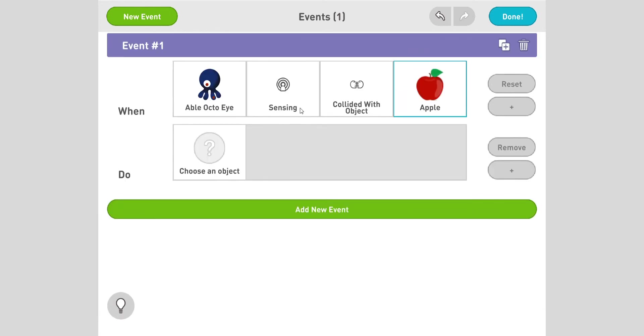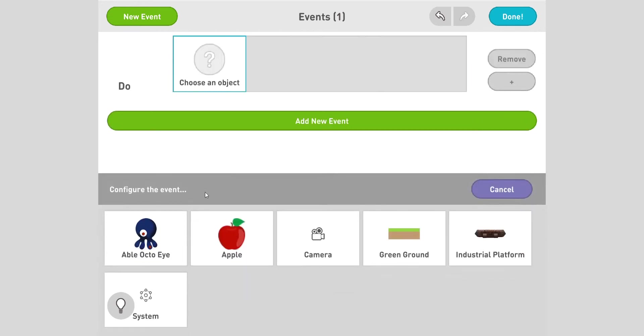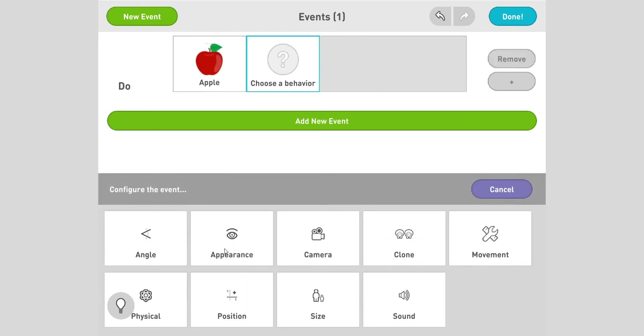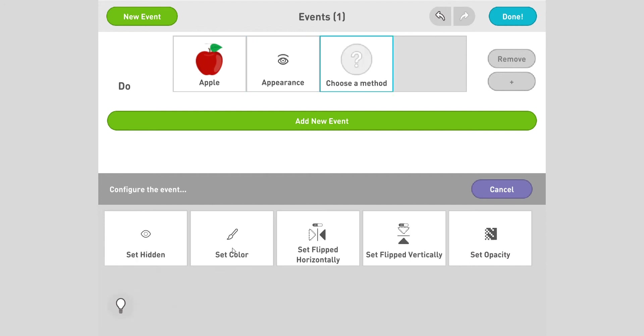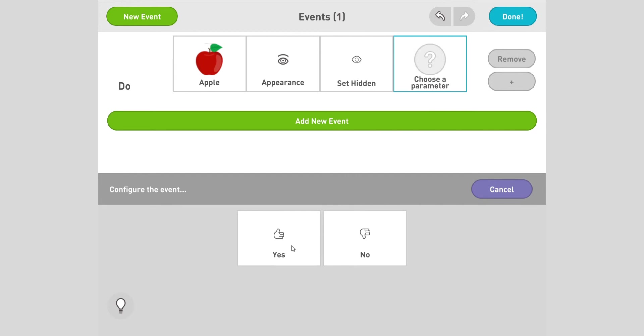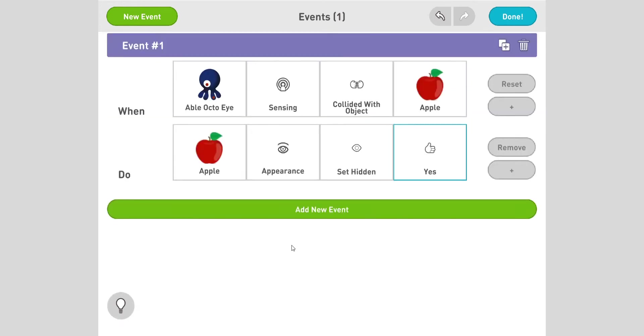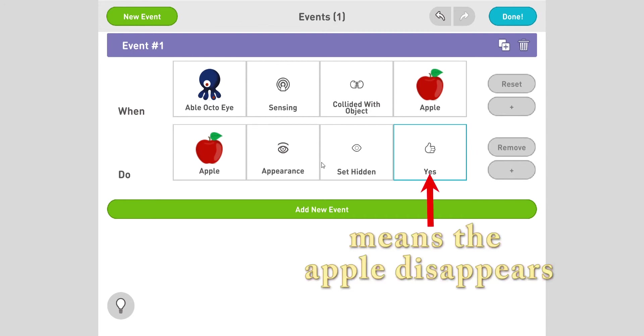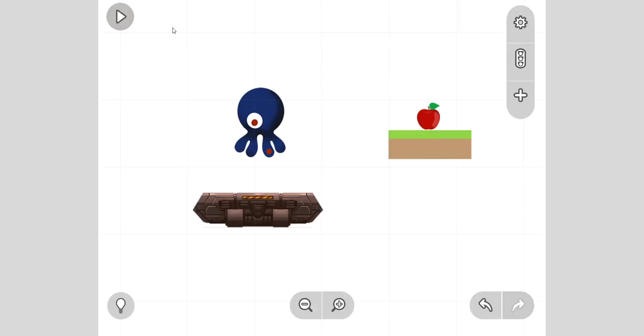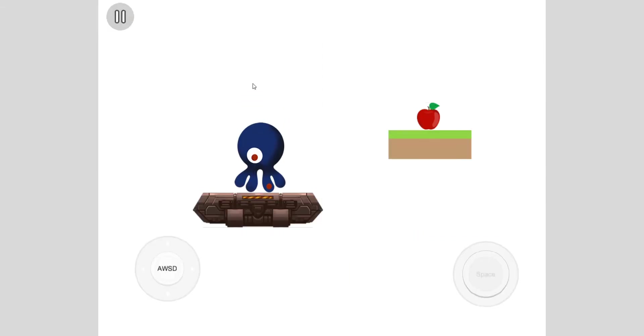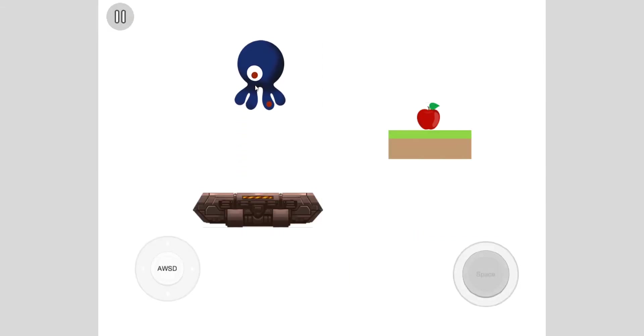Okay, when the octopus collides with the apple, what happens? Apple disappears. So what disappears? The apple, which is the object apple. Now the behavior this time is appearance, then we can go to set hidden, and we can say yes, set it hidden. So when the octopus senses that it hits the apple, then the apple's appearance sets hidden as yes, so it disappears.